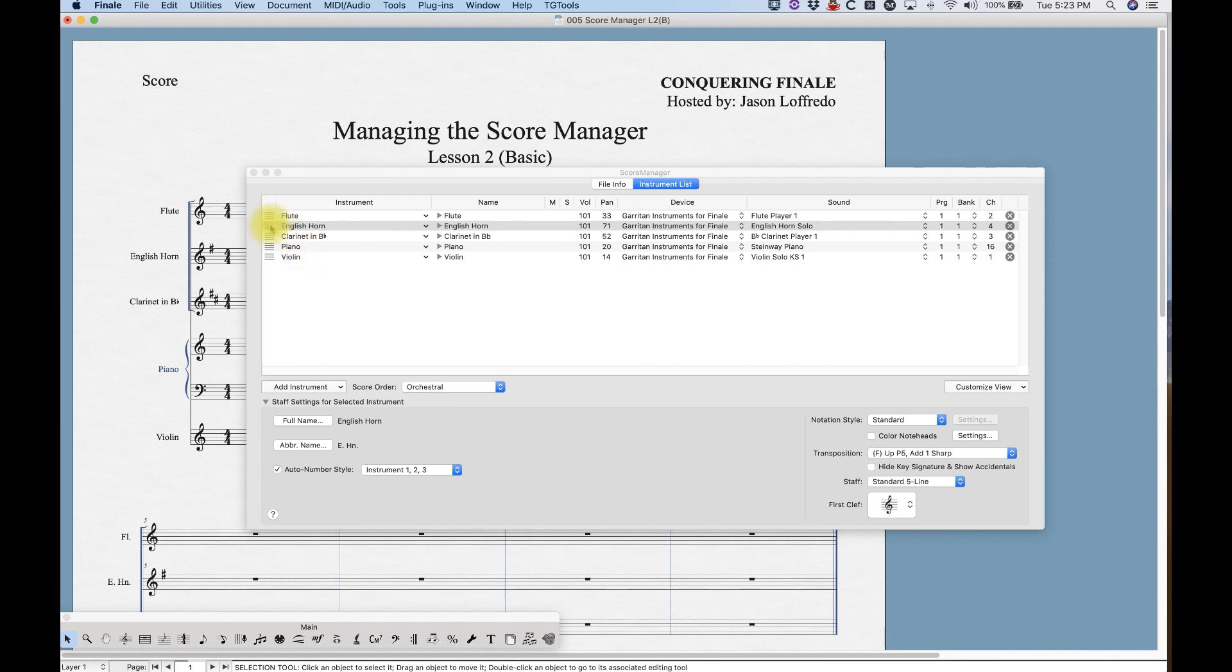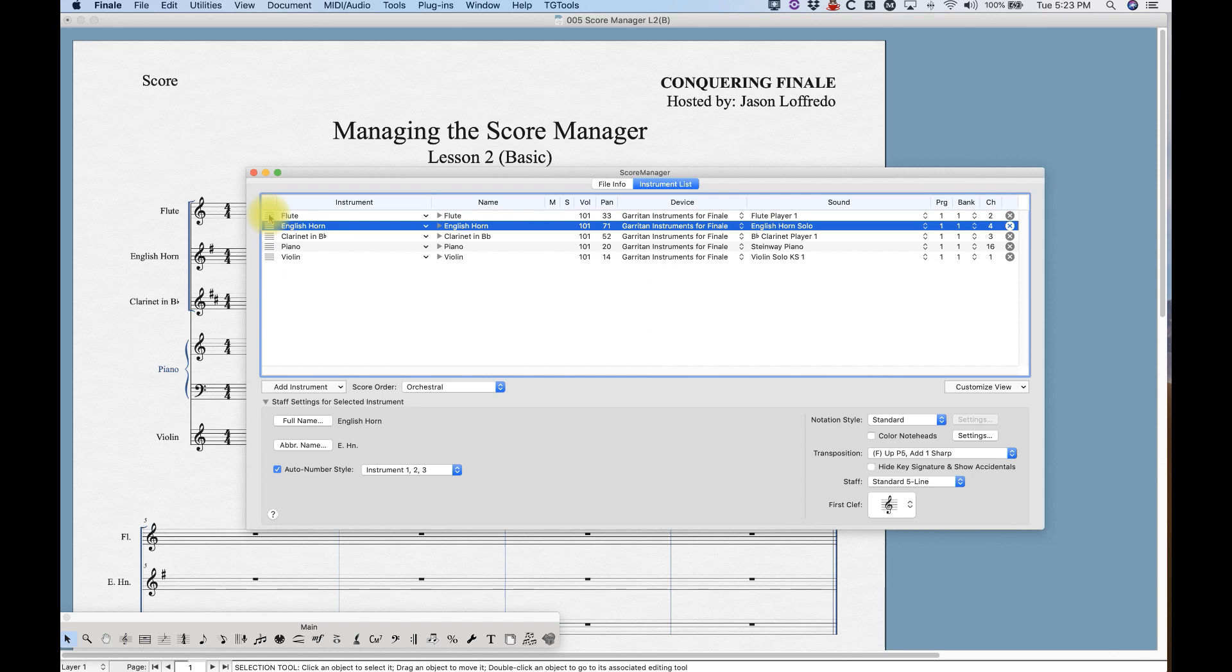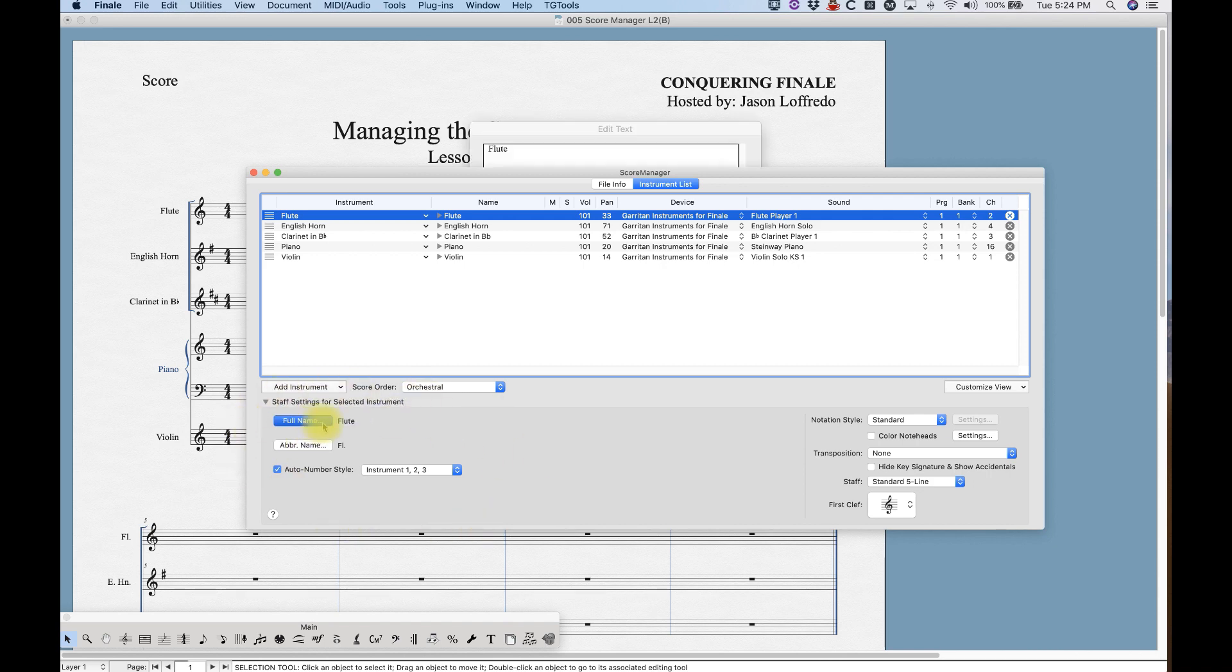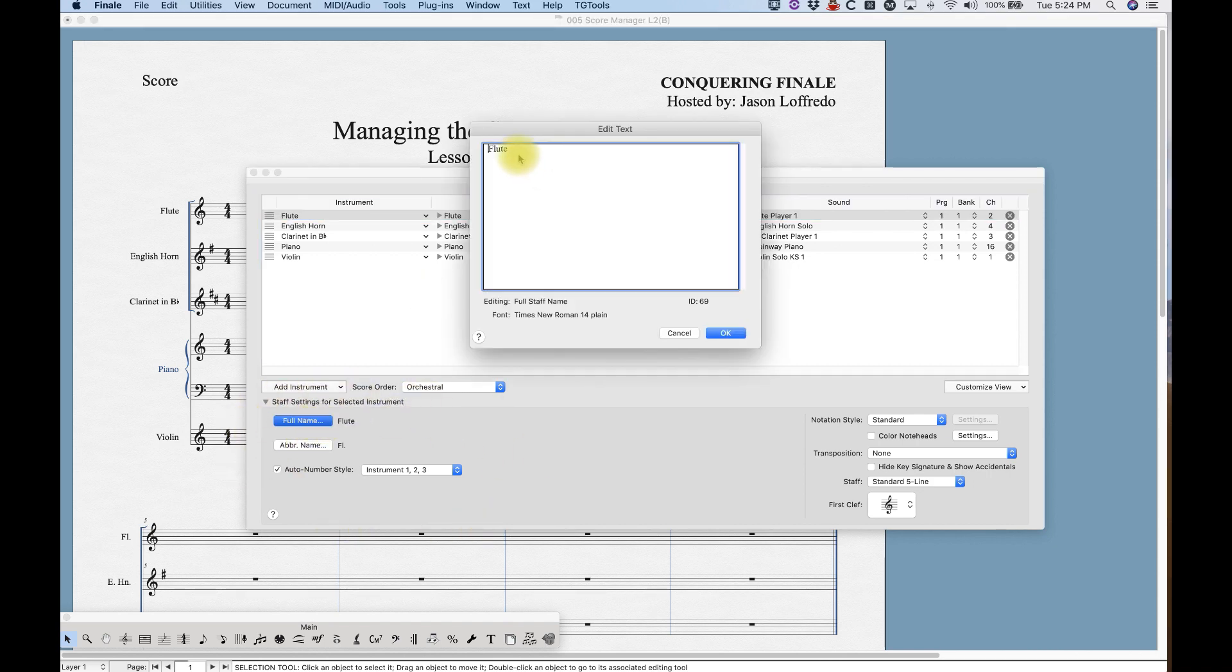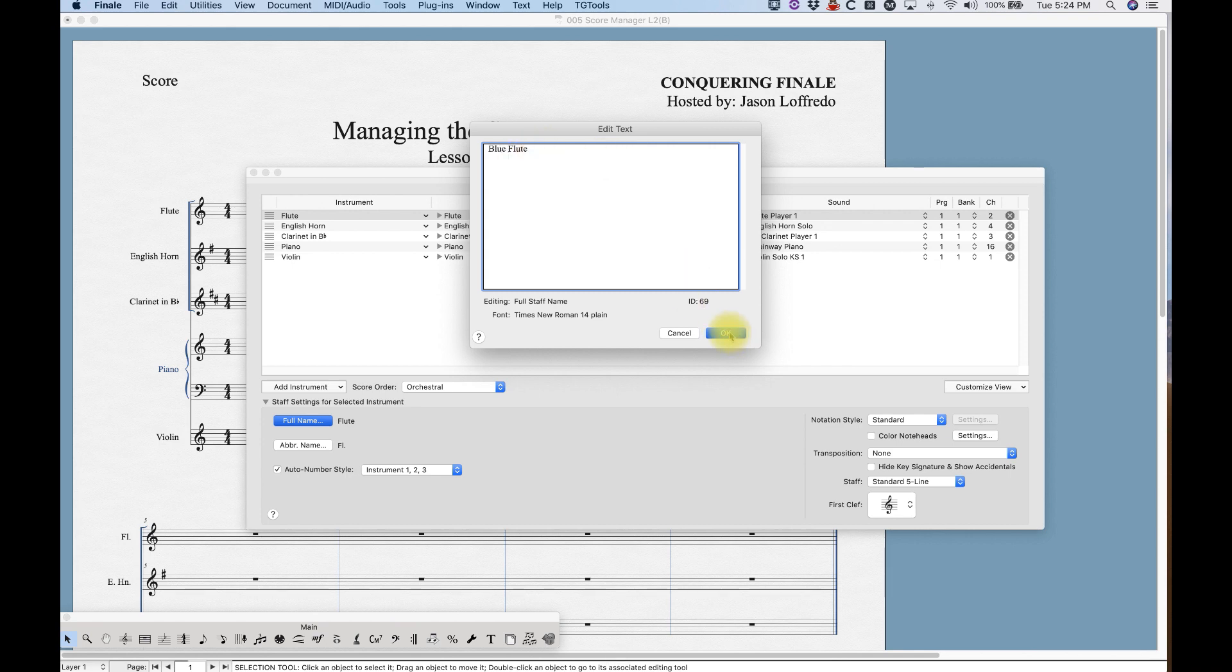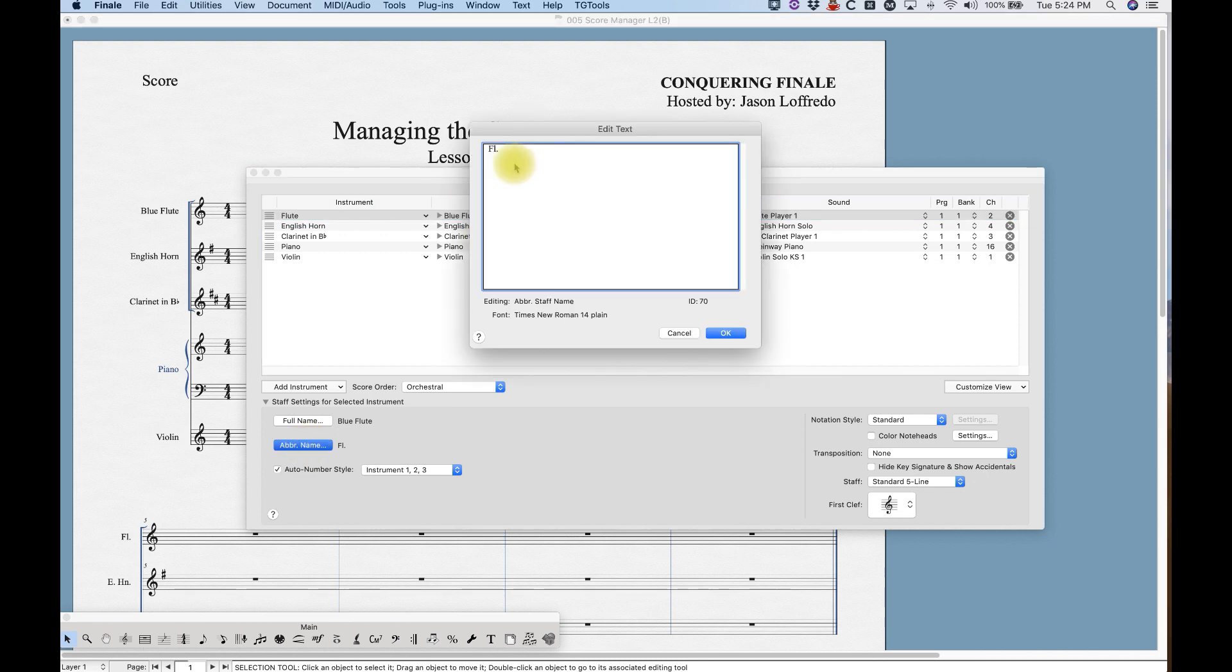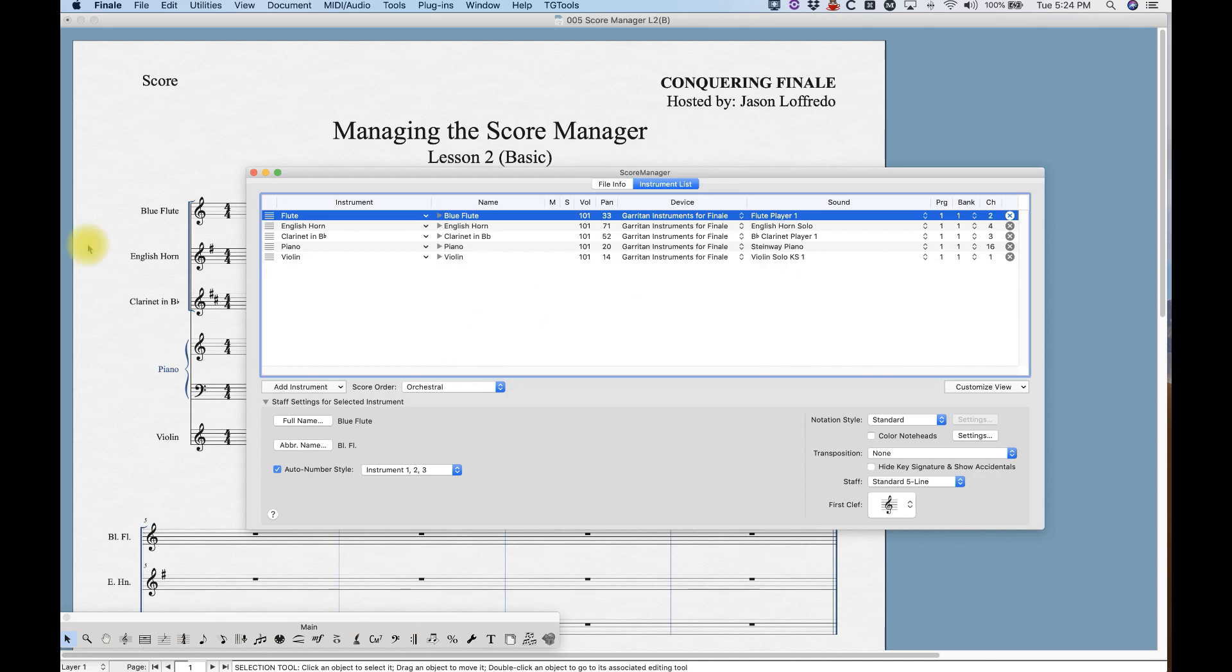Another cool thing that you can do in the instrument list part of the Score Manager is actually change the name. This section down here in the bottom left is where that will happen. You can select the full name and this little edit text window will come up, and you can change this to anything your heart desires. So we are going to call this blue flute. We can also change the abbreviated name, call this BLFL for blue flute. You can see over here it's changed the flute name to blue flute and BLFL.